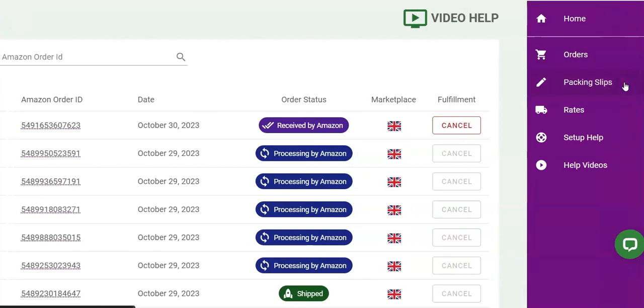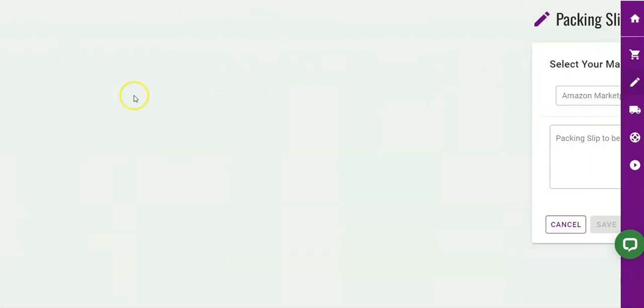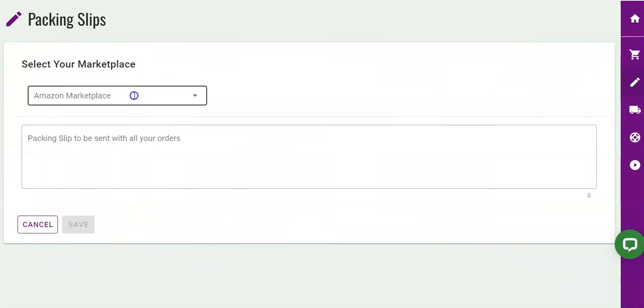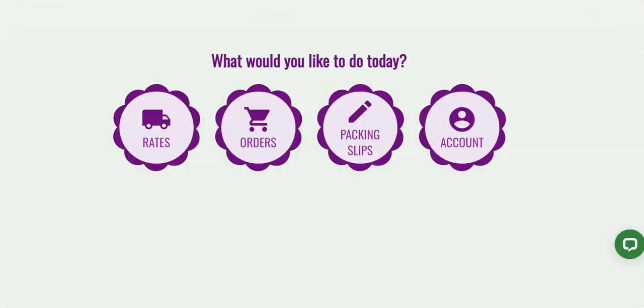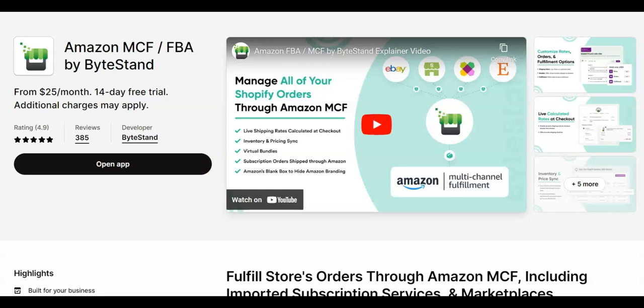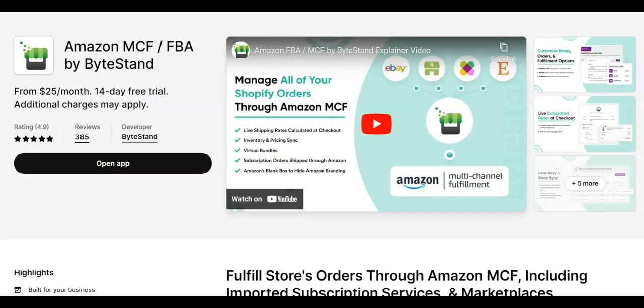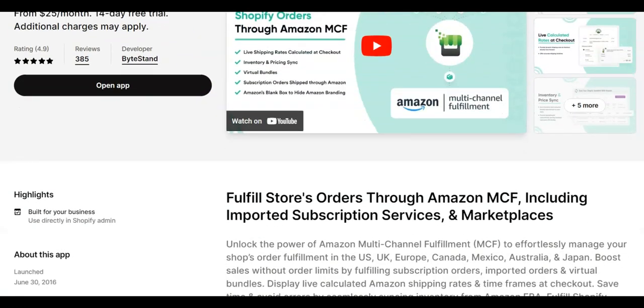So with all of these features, the question is, are you ready to harness the power of Amazon's multi-channel fulfillment program by using the ByteStand MCF FBA shipping app on Shopify? If the answer is yes, I know I've given you an earful today to digest.